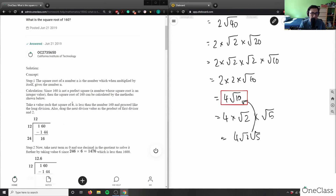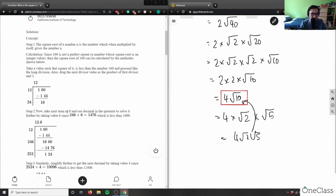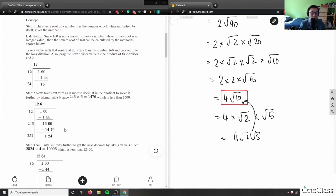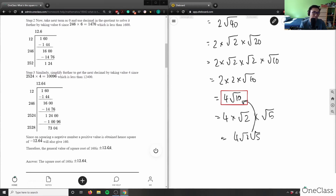Take a value whose square is less than 160 and proceed like long division. The square of 12 is 144. The next divisor is the product of the first divisor and 2, so 12 times 2 equals 24. Bringing down zeros and refining, 246 times 6 gives 1476, and 2446 times 6 is closest to 1600. Repeating the process yields the square root as 12.64.